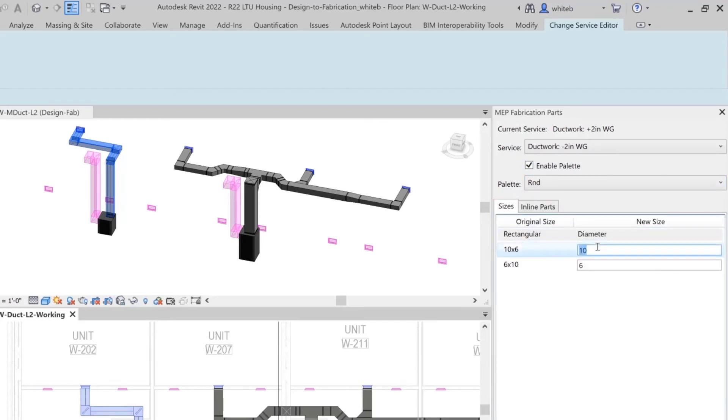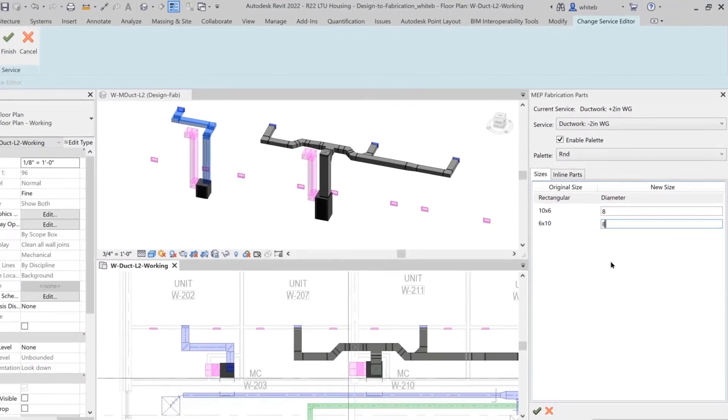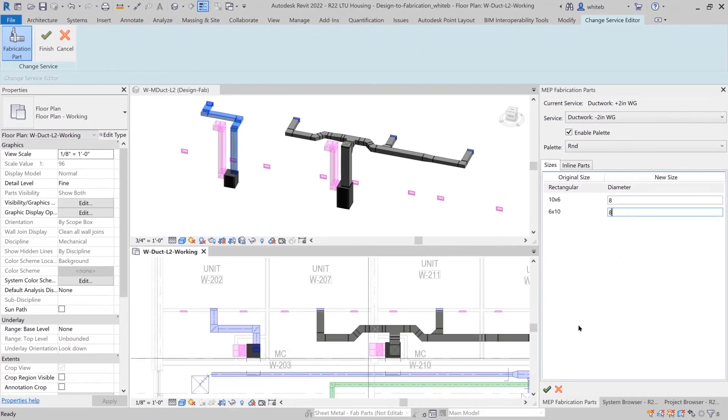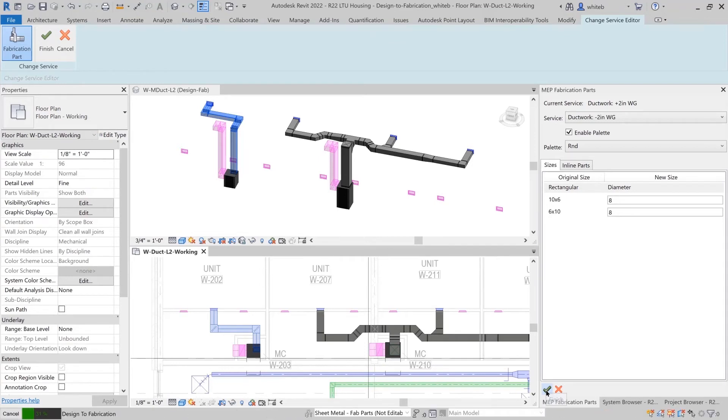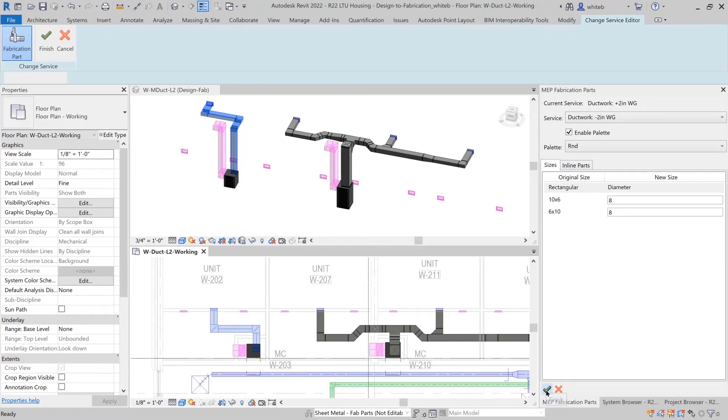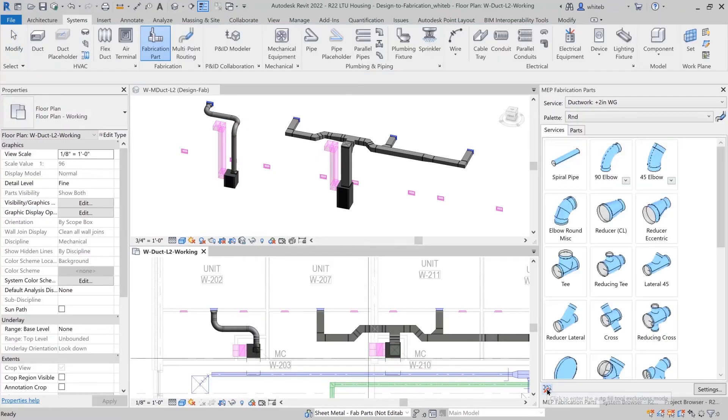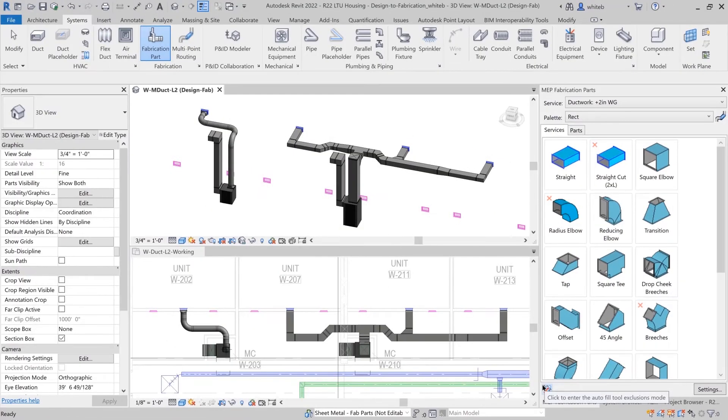If you would like to change the sizes during the conversion process, look for the option to specify new sizes on the sizes tab in the Parts Browser. During conversion, you can also specify mapping for inline parts. In this example, the return ducts have been converted with a different service into fabrication parts.